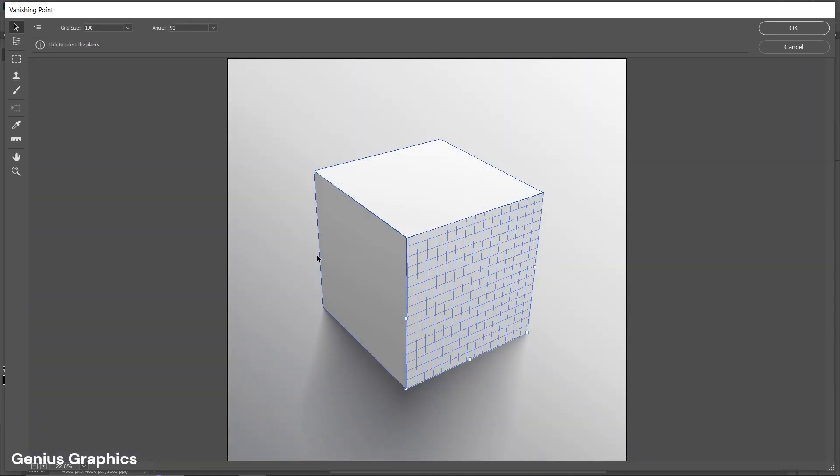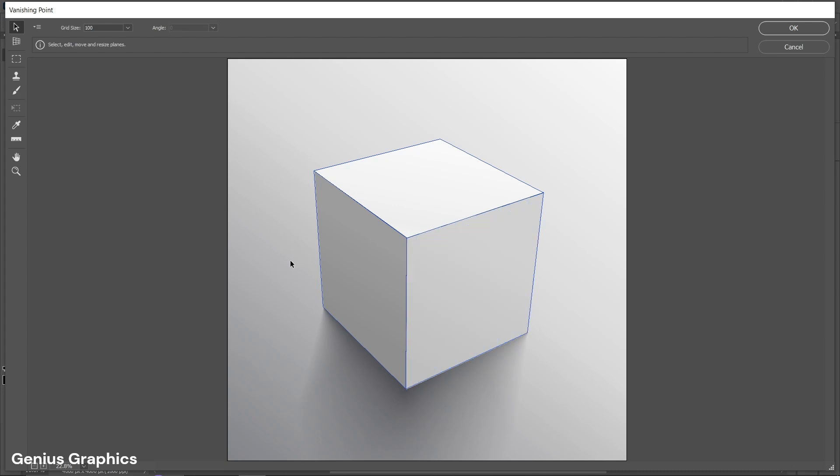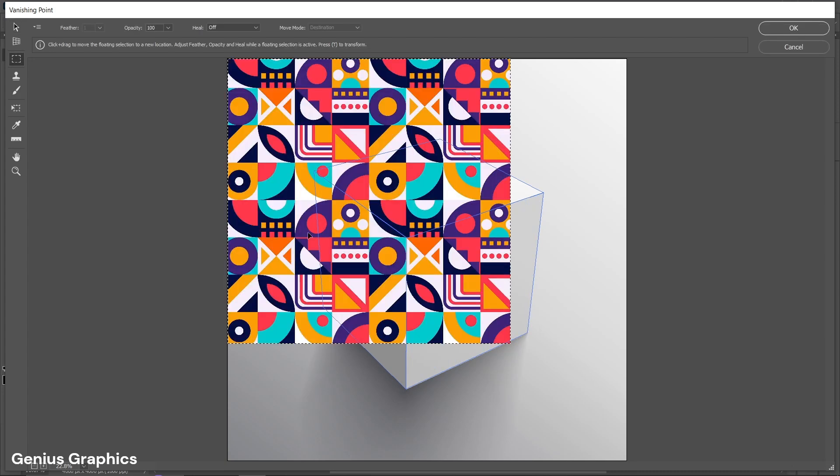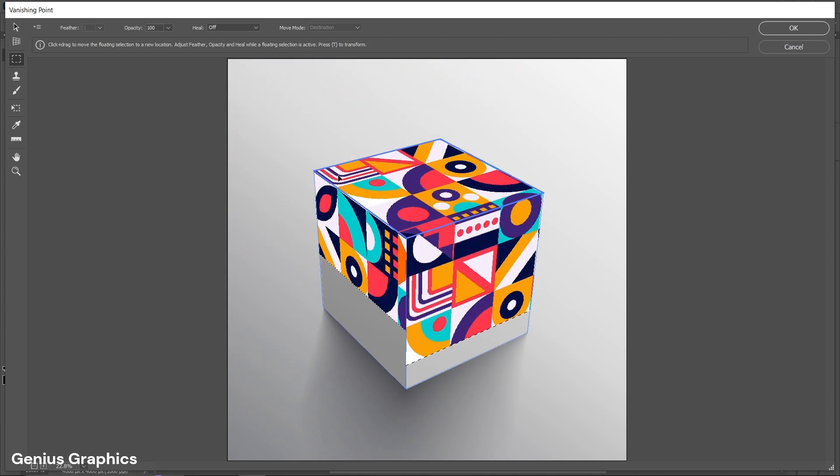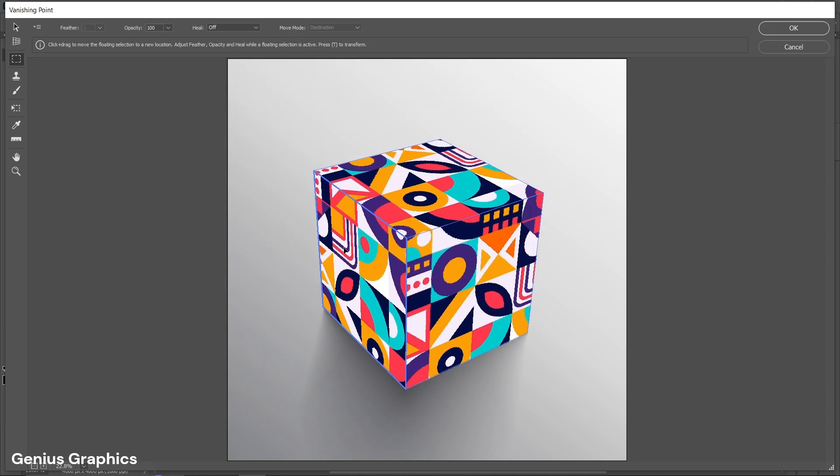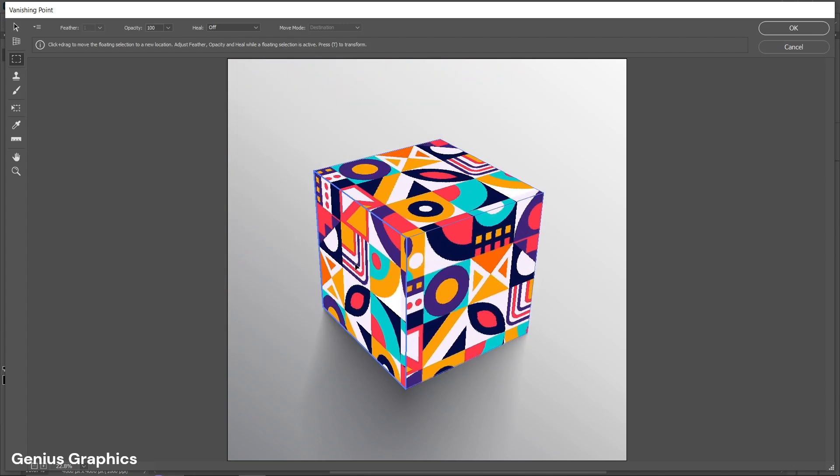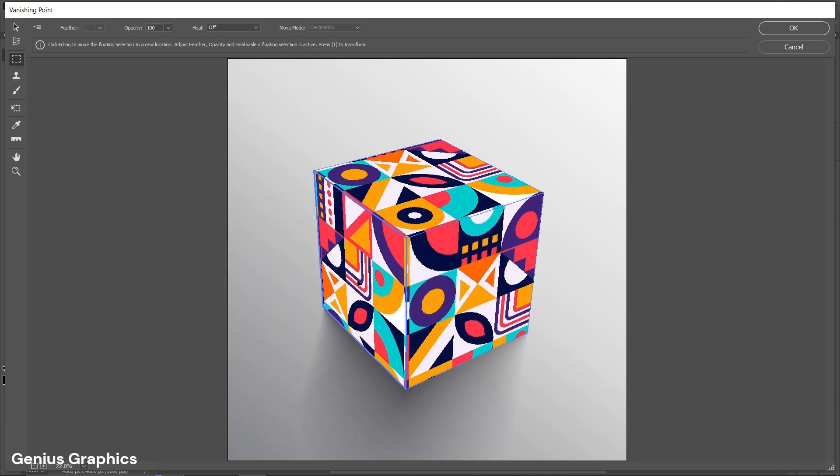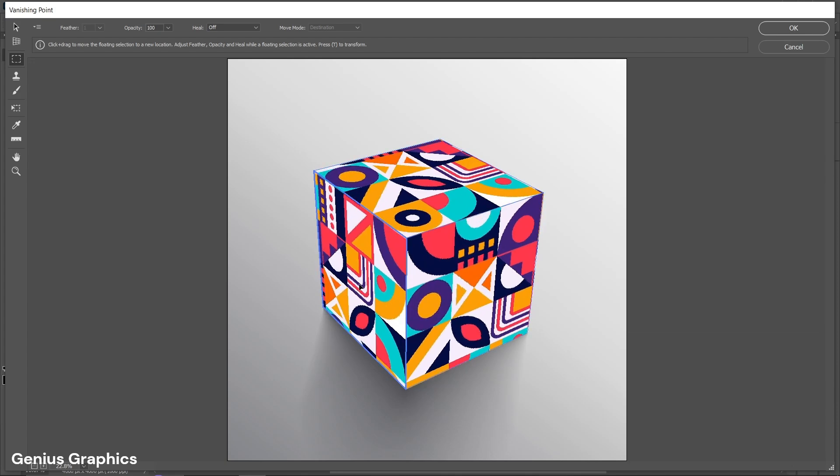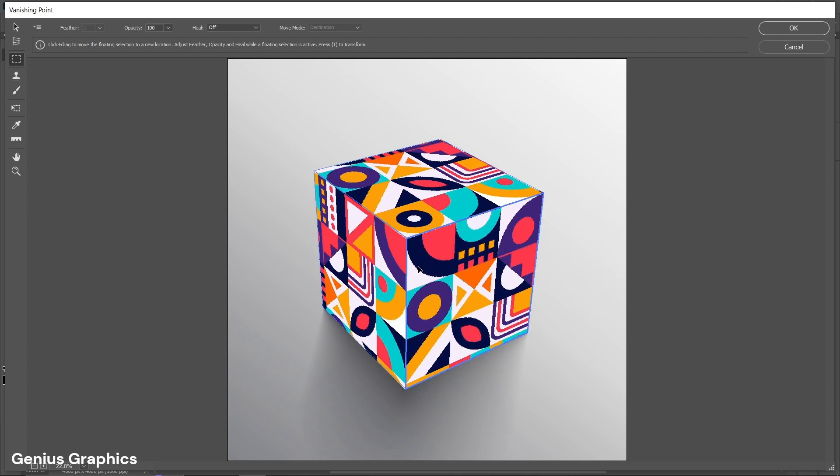After creating all surface planes press Ctrl plus V to paste the pattern image. Drag and place it on the box. Left-click and drag to adjust the pattern on the box. After proper adjustments click on OK.